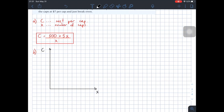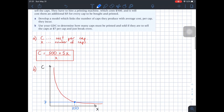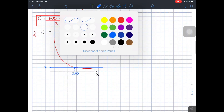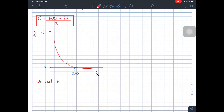Let me make a small sketch of the situation for evidence of what we did on the calculator. Here X is the number of caps and C is the cost. The rational function looks something like this — you already know the shape. When the cost is 7, we draw this horizontal line, and it intersects the function. According to the calculator, this value is 250 caps — so to print and sell at $7 per cap and break even, we need to print 250 caps.